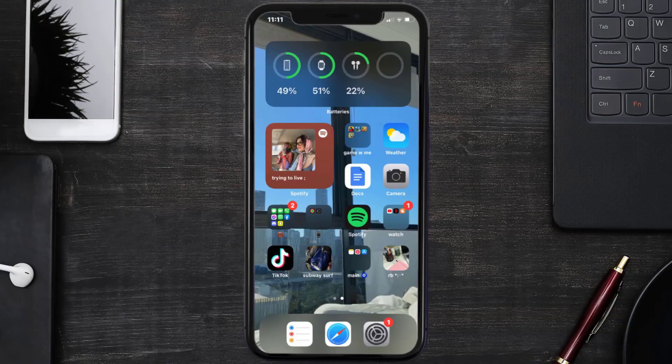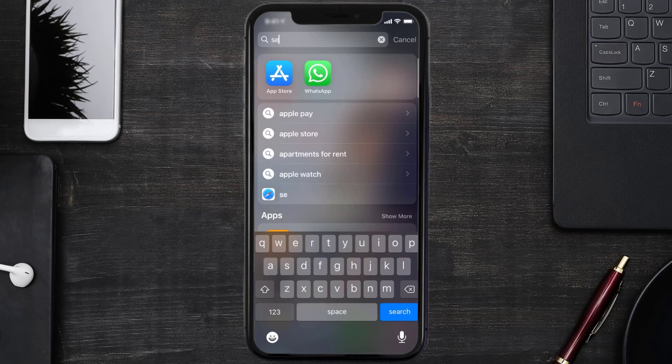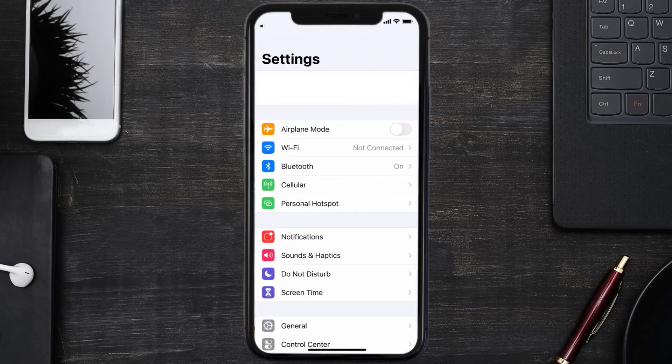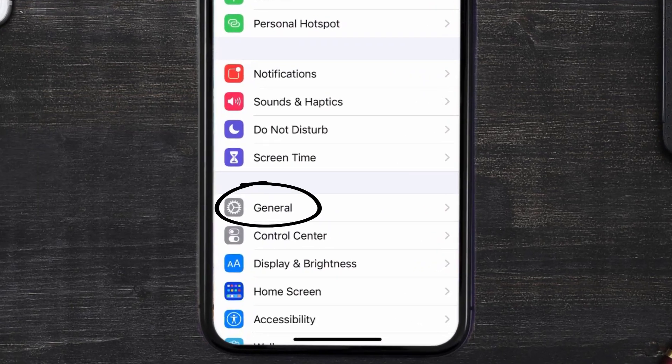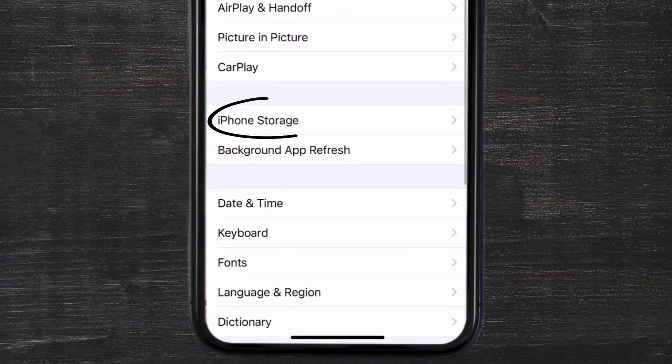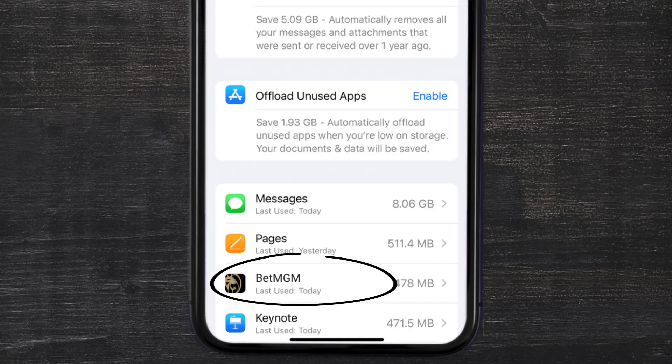Go to your device settings and then scroll all the way down to General and tap on it. Then tap on iPhone storage. From here, search for the BetMGM app and then tap on it.